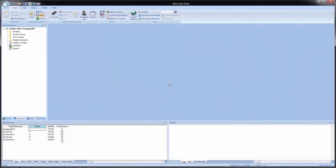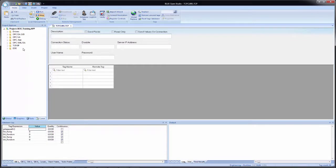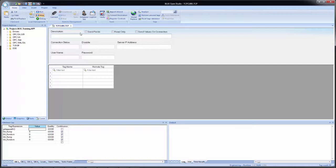So now we will look at configuring the TCP IP worksheet for communication between two Blue Open Studio applications. To configure the worksheet, we'll go over to the Project Explorer, to the Comm tab, and then right click on TCP IP and select Insert. And with the worksheet that appears, it has a similar layout, a header at the top with all the appropriate fields we'll need to configure, and then the body at the bottom which includes the fields for the local tags and the remote tags. So on the header, at the very top, we have three checkboxes.